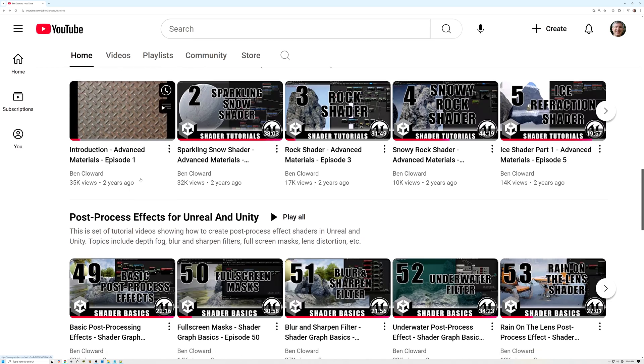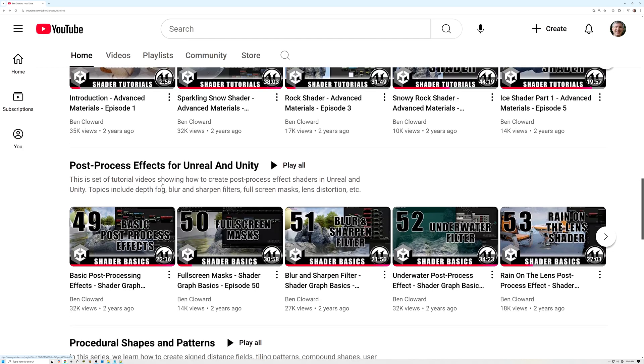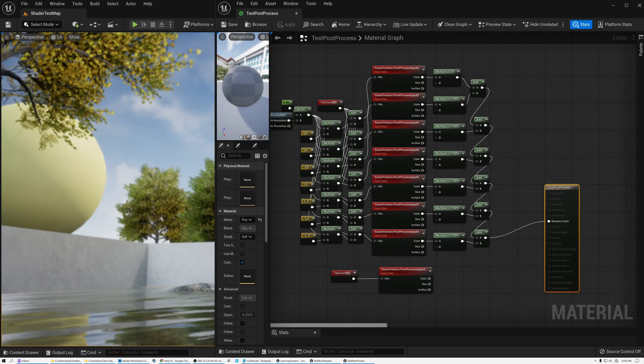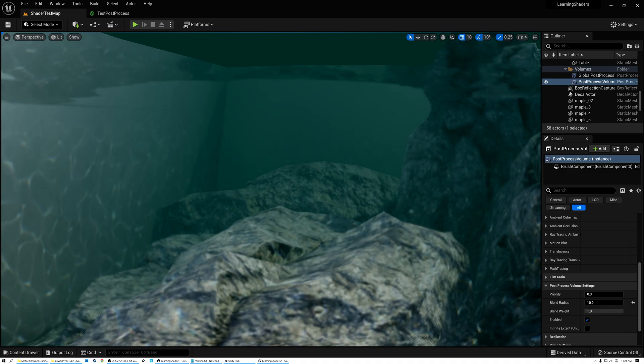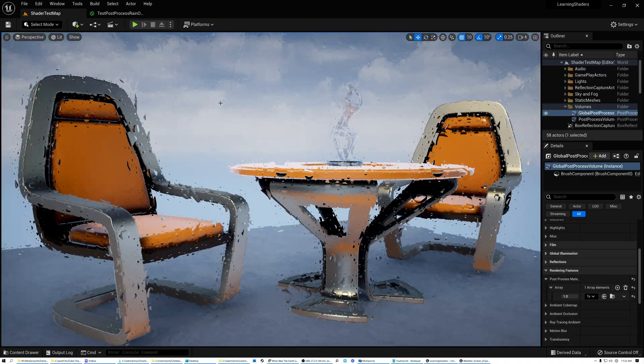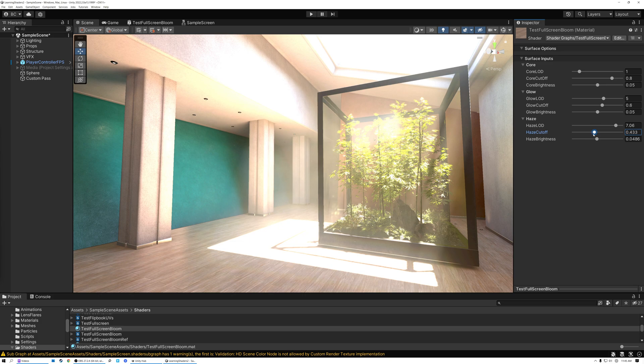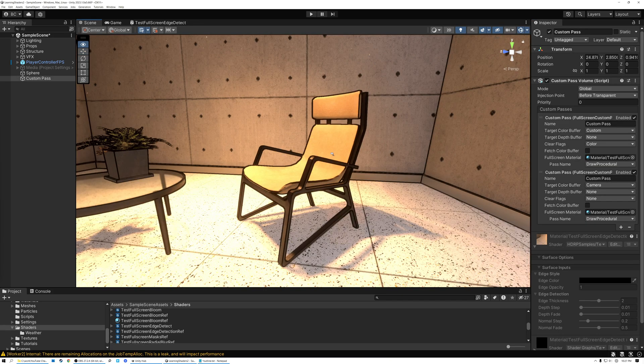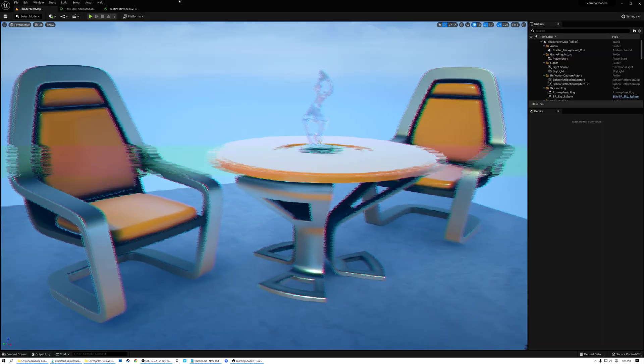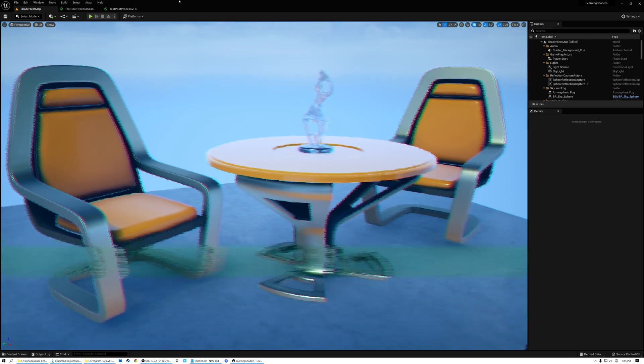If you're looking to push your game scene a little bit further, the post-process effects series is a good one. Here, I show how to create effects like sharpen and blur, underwater warping, rain on the lens, bloom, toon shader outlines, and a VHS style distortion filter.